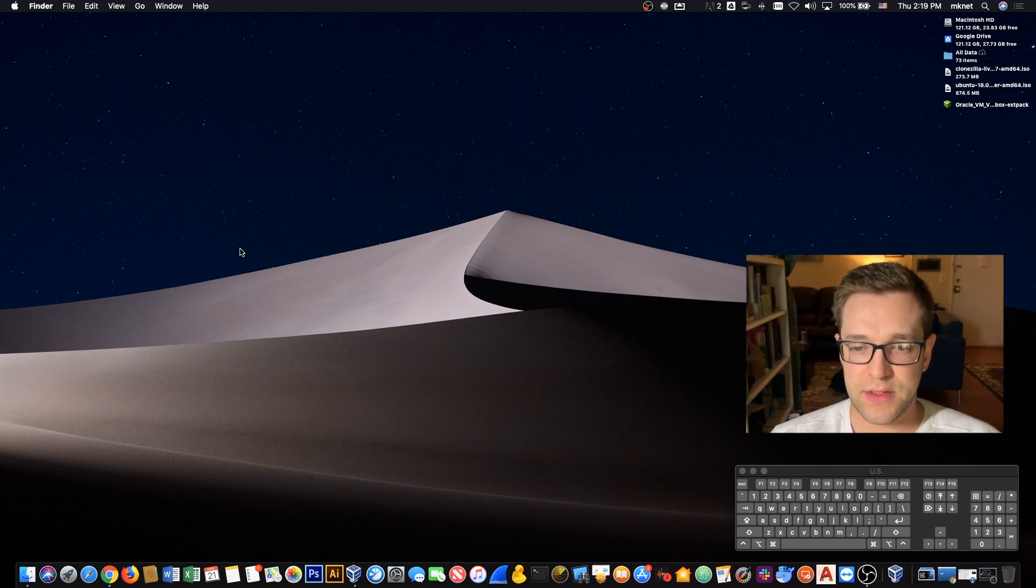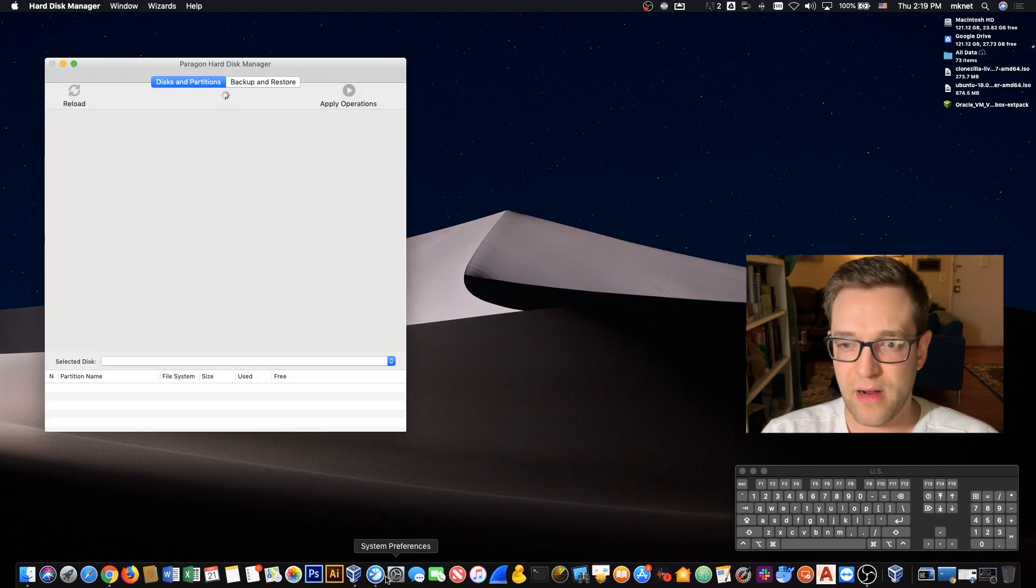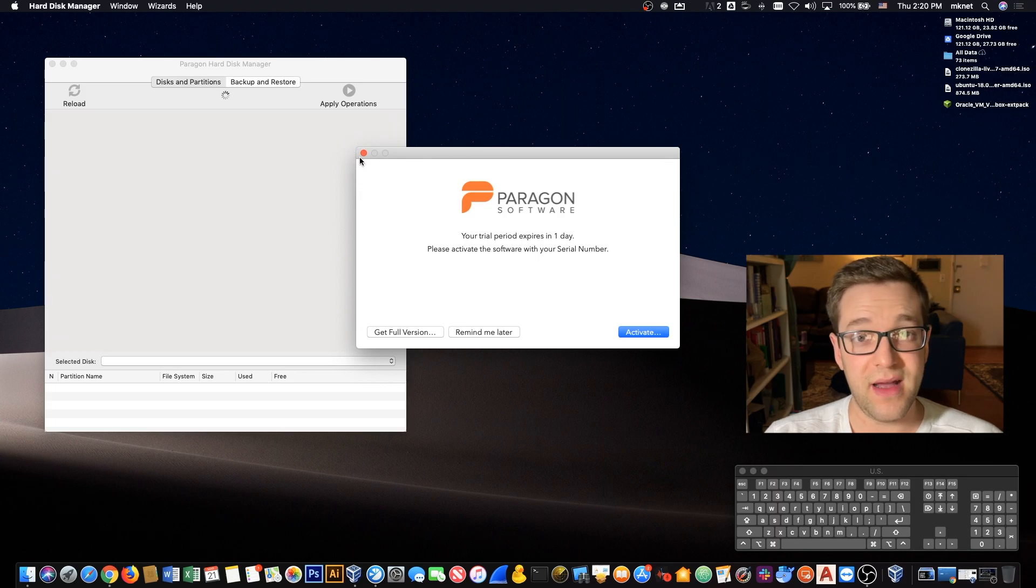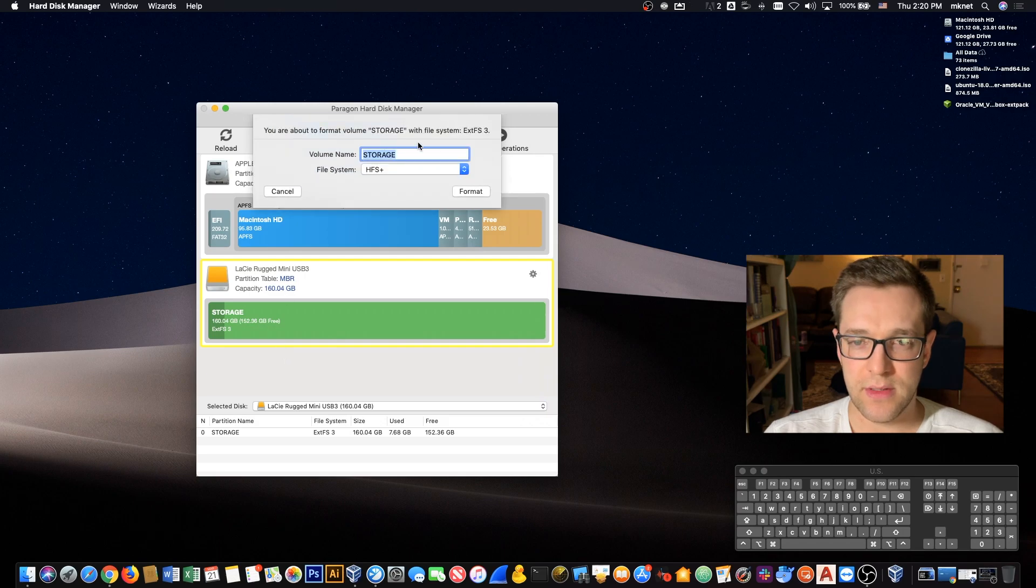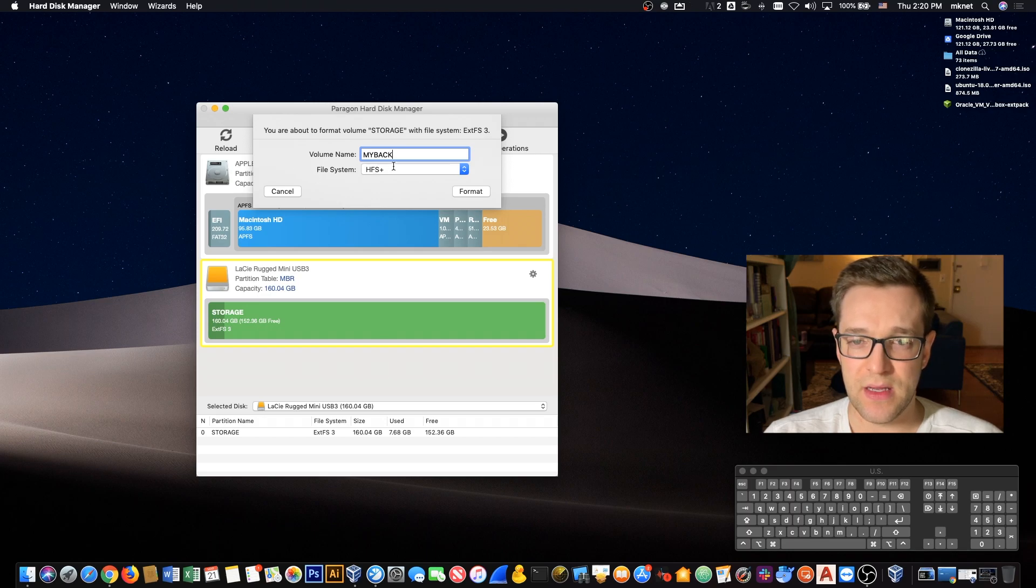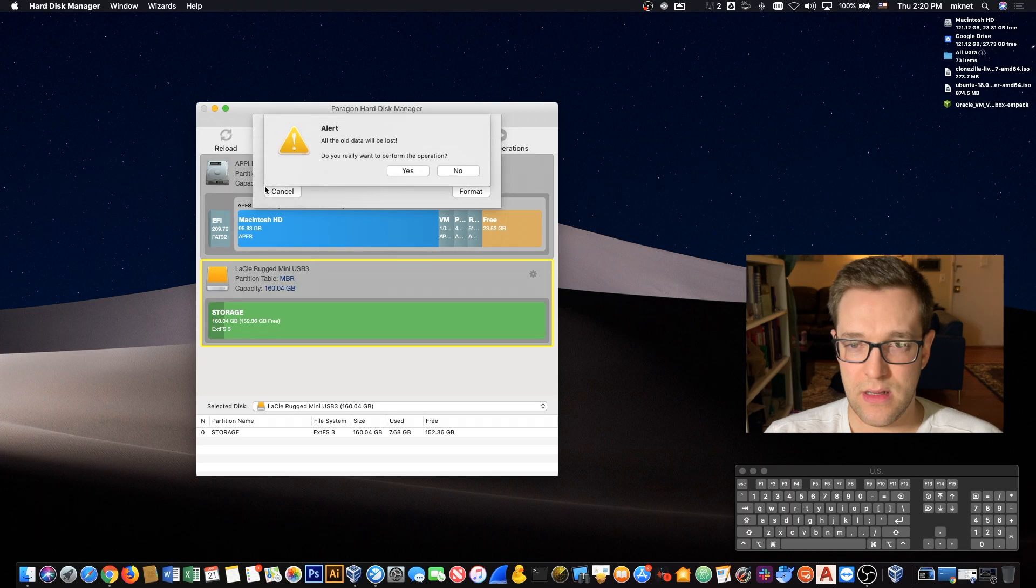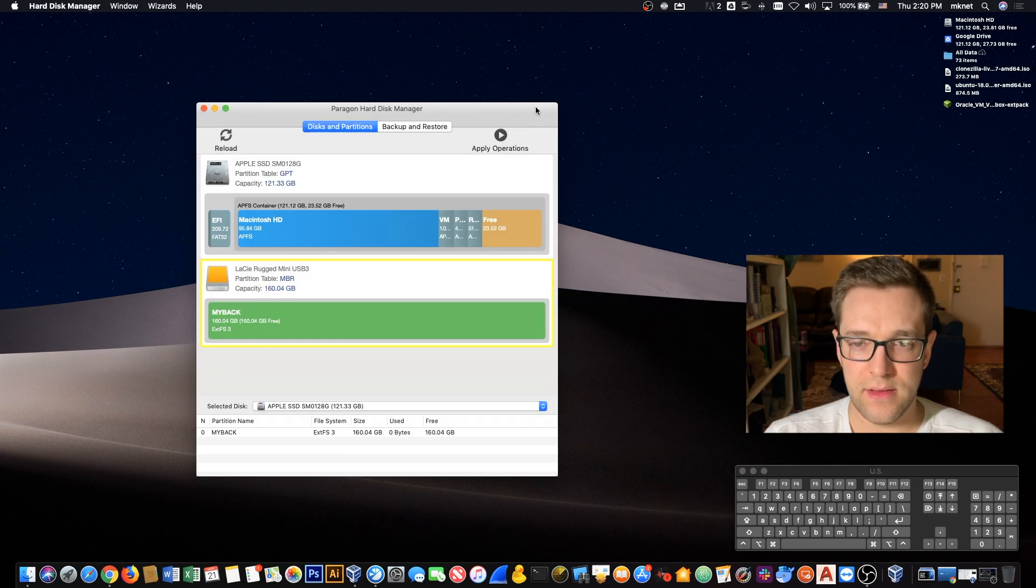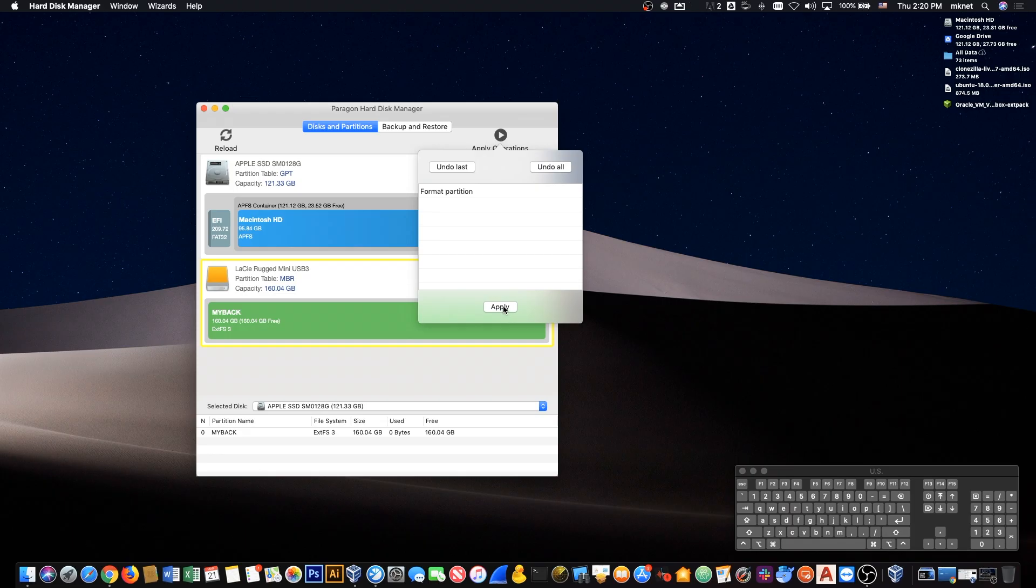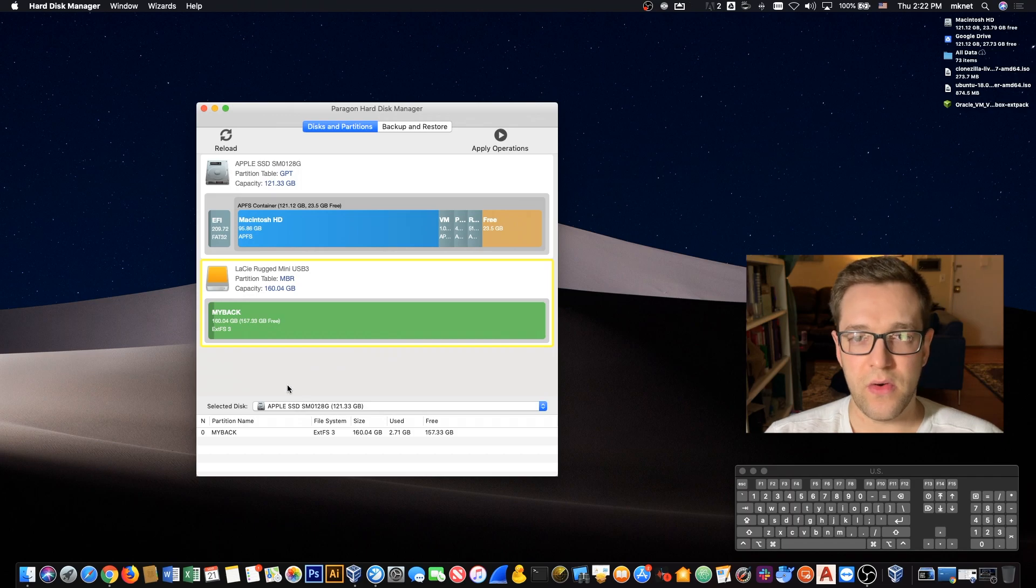Let's go ahead and open up the Hard Disk Manager from Paragon software. There is a free trial so you don't have to buy it. What we're going to do now is go into Format Partition, rename the drive, and I'm going to choose ext3. Click yes and then apply operations.